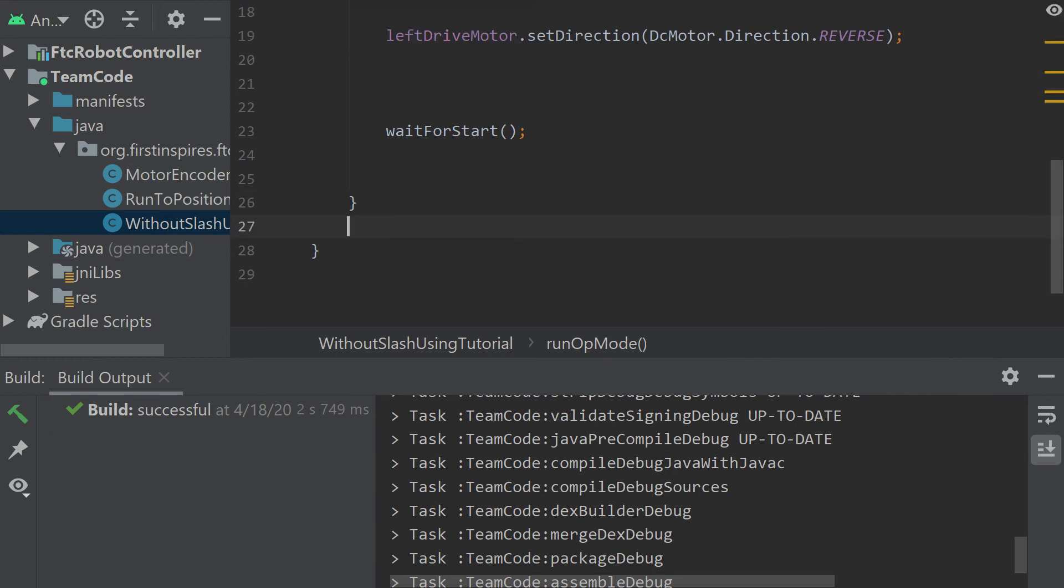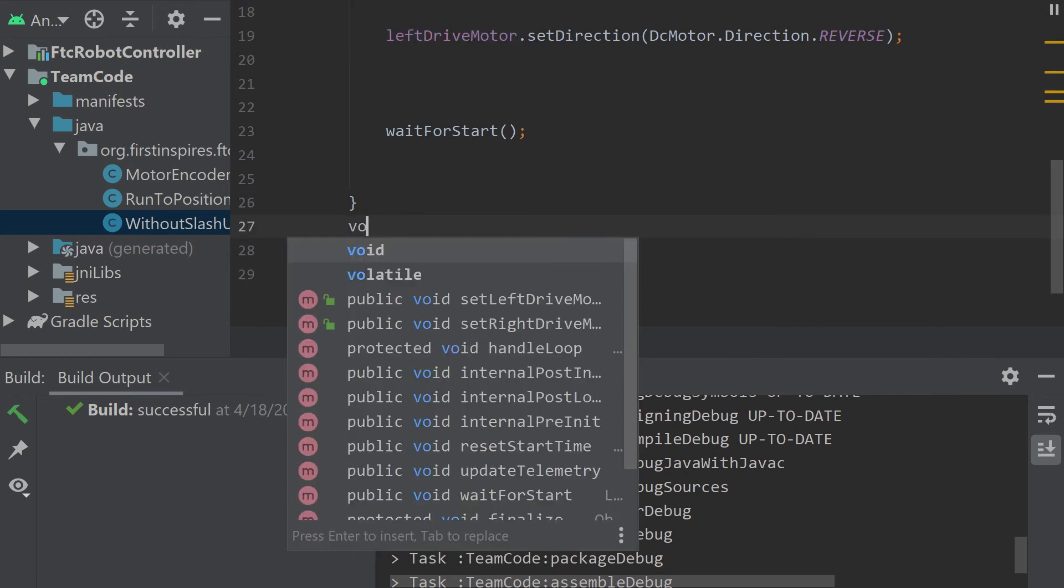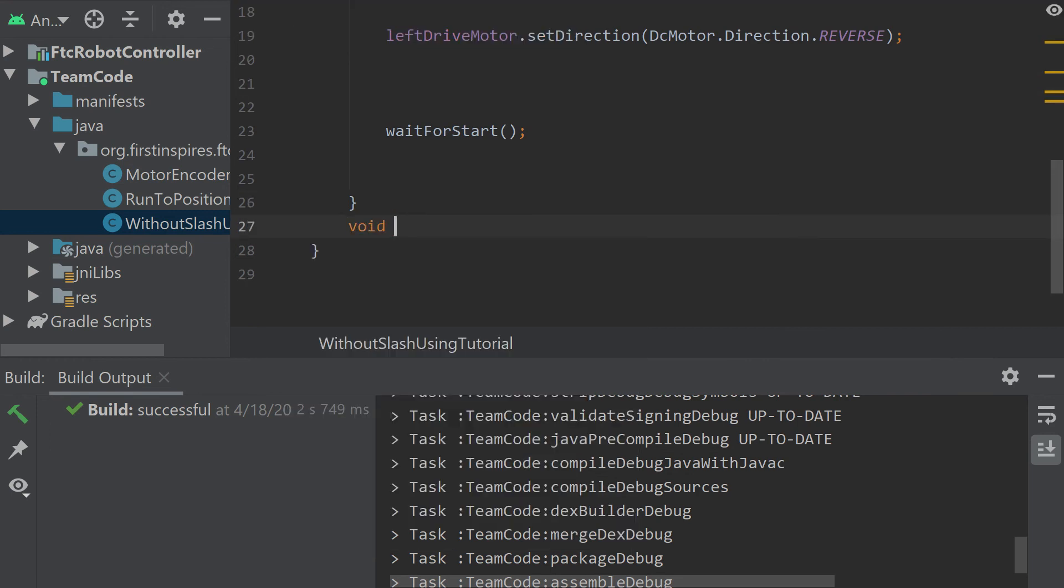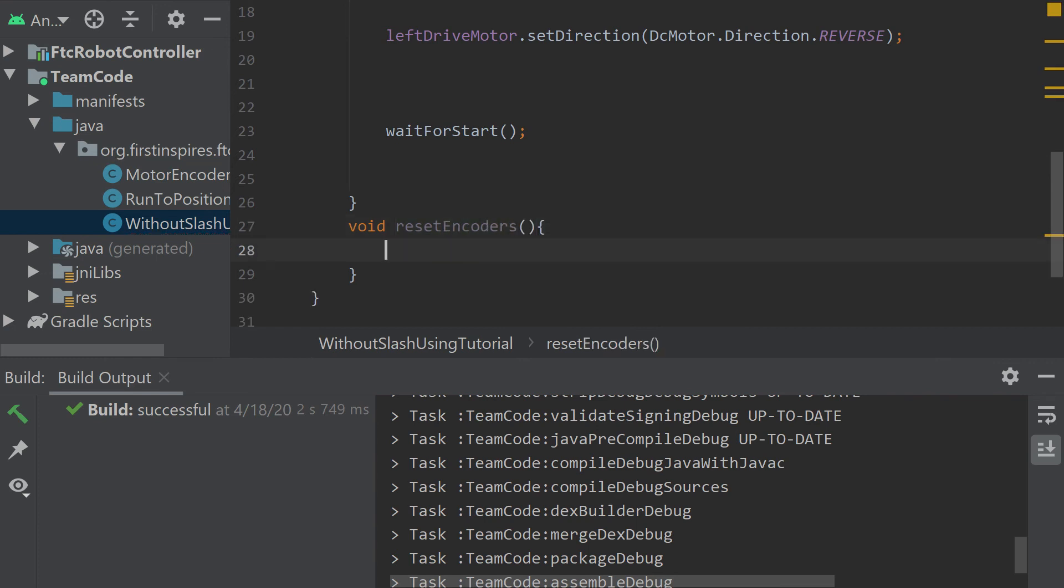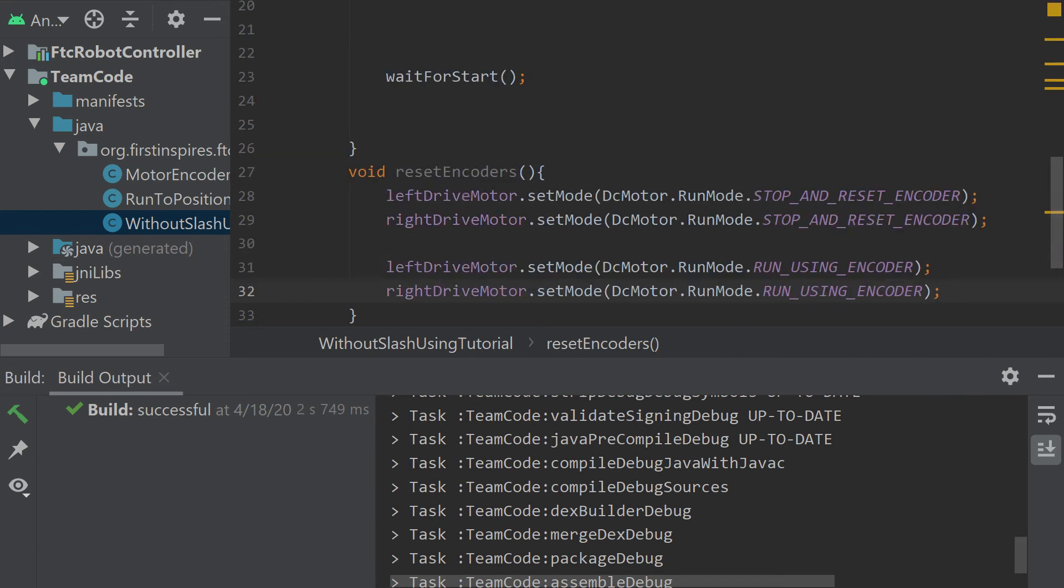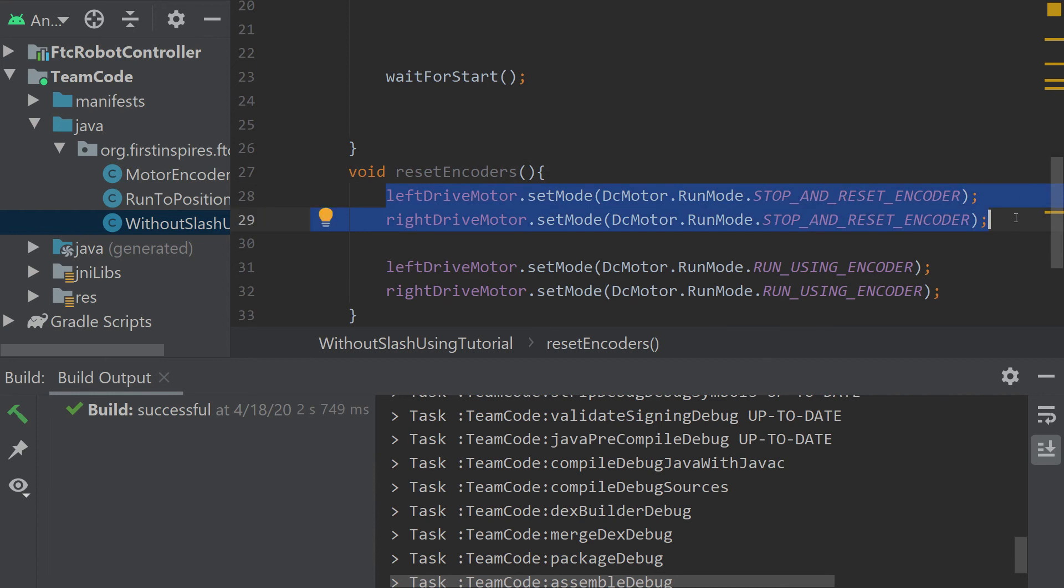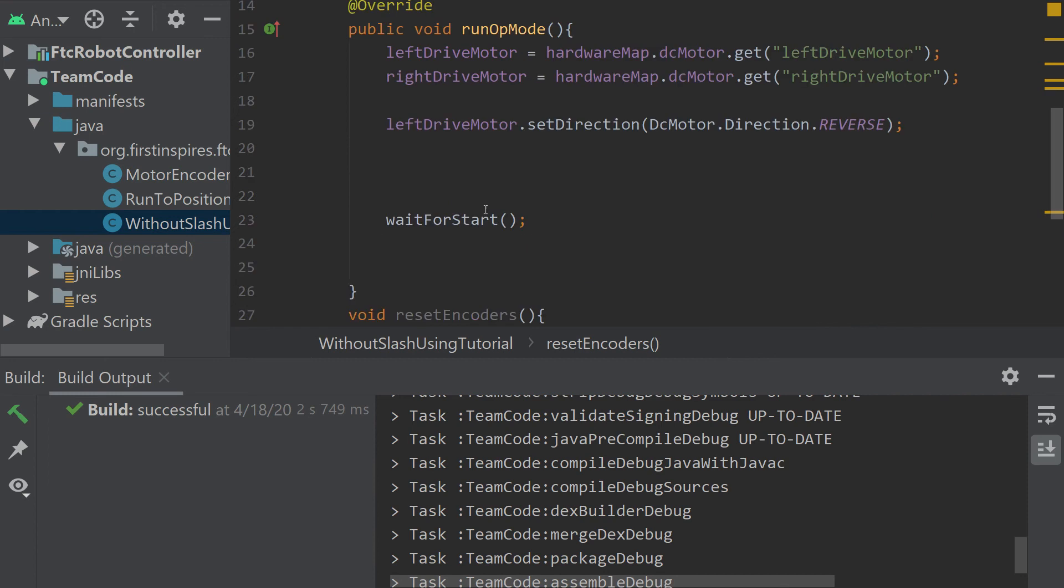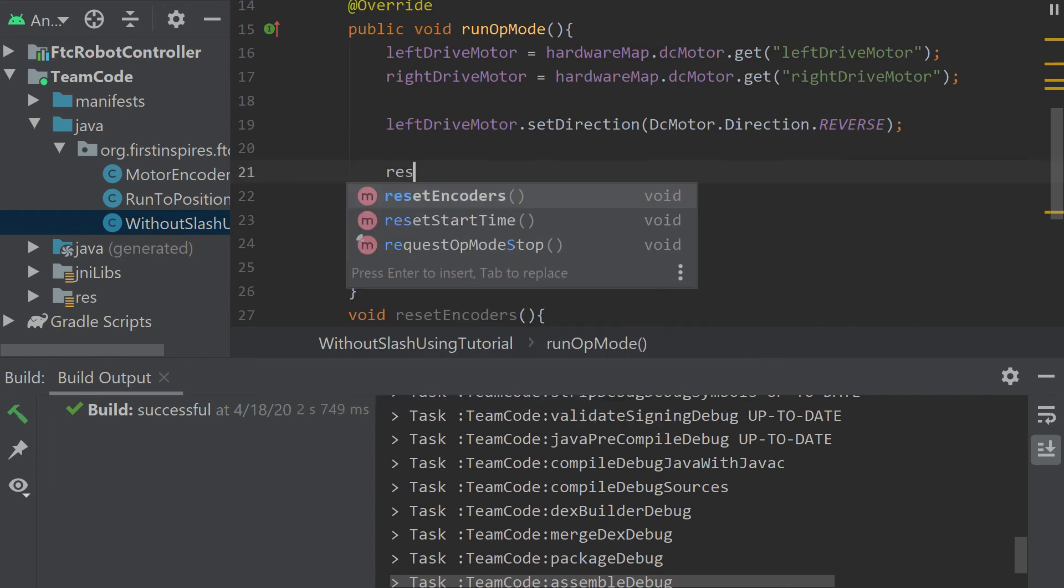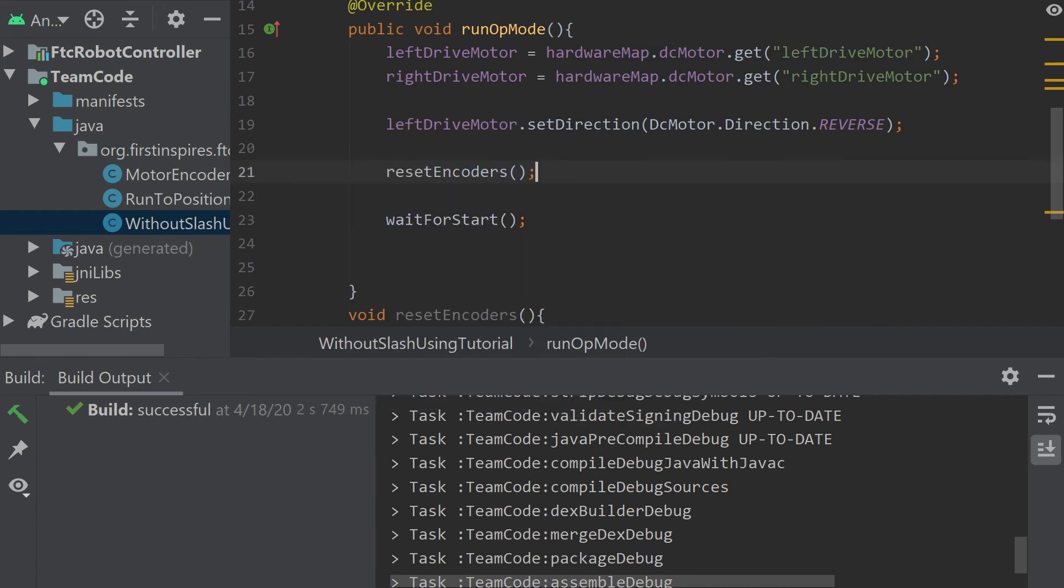But I like to do this by creating a method. So I'm going to do void reset encoders, and it won't take an input. You'll see as we get more into it that this method will become very useful rather than just declaring it every time. We're going to start by resetting the encoder to zero, and then set the encoder mode that we want to use.